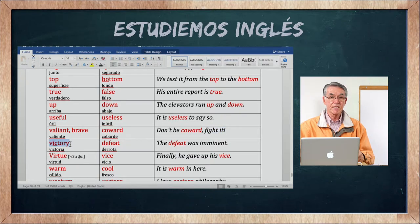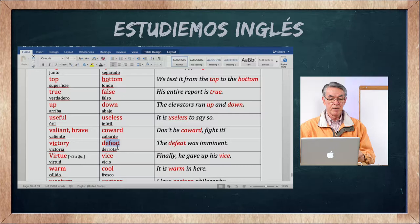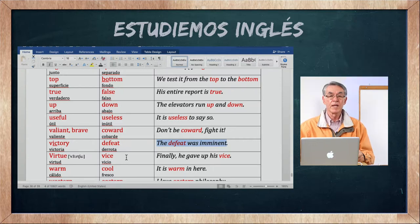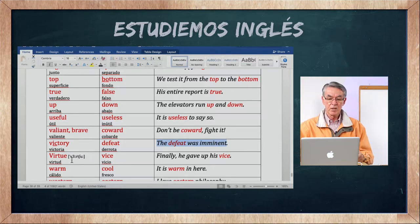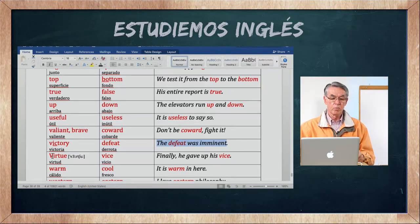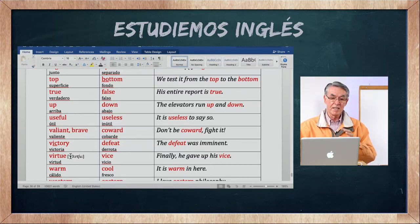Victory es la victoria, y defeat es la derrota. The defeat was imminent — la derrota fue inminente, era inevitable.